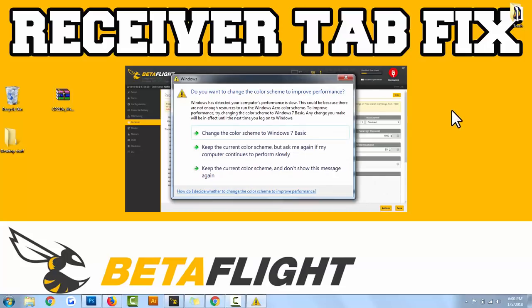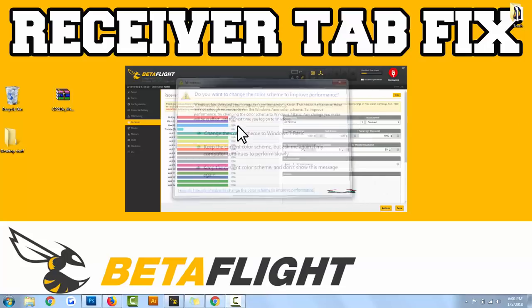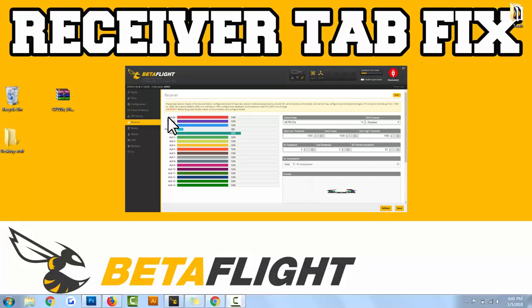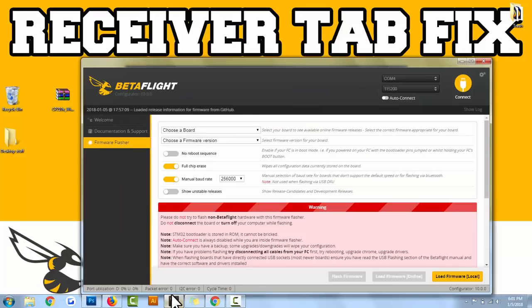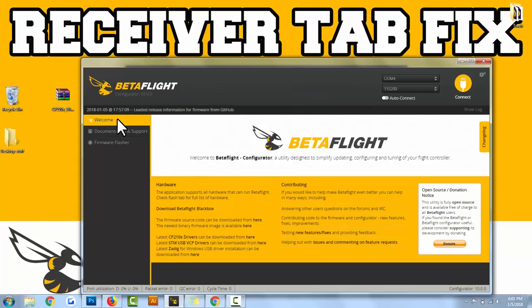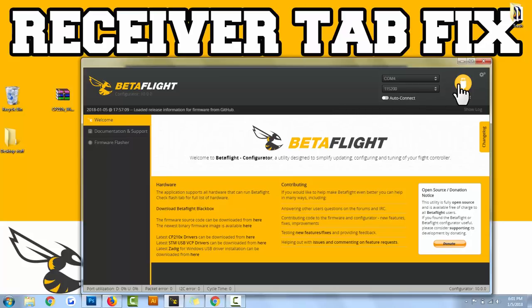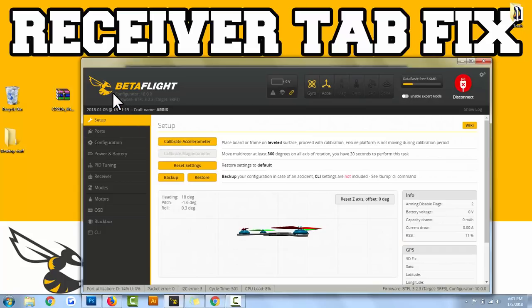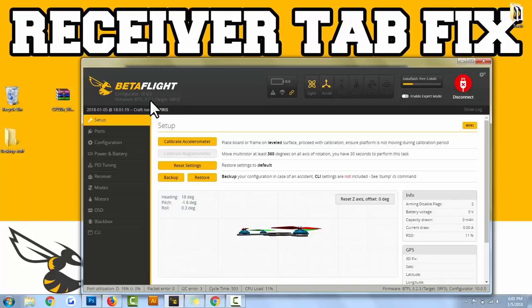The first thing you need to do to solve this receiver tab issue is plug in your drone to the computer and launch BetaFlight. Let's go ahead and connect. Take note up here in the upper left hand corner, firmware BetaFlight 3.2.3. I was on BetaFlight 3.1.0, and if you're on that or earlier it's most likely the exact same problem as mine.